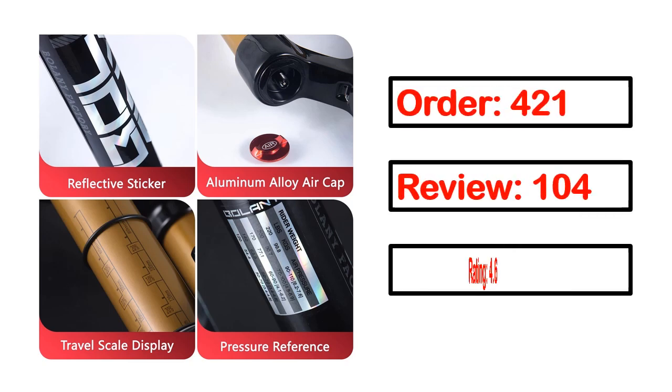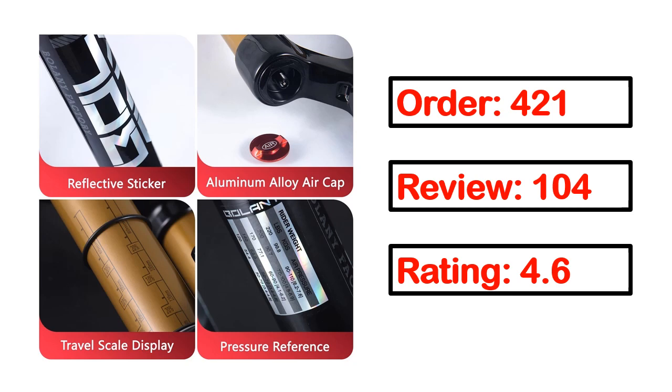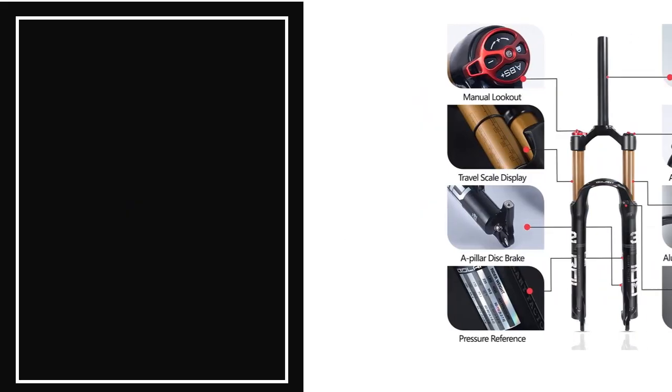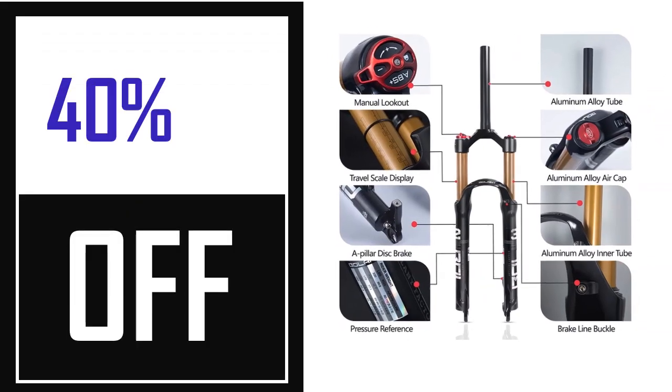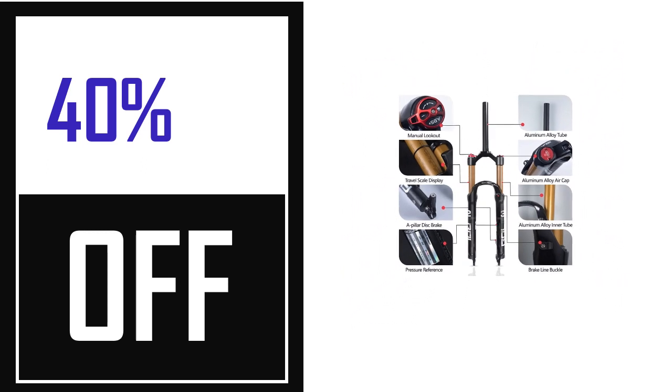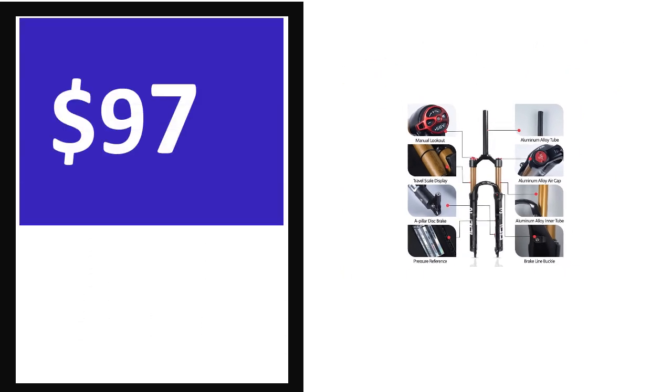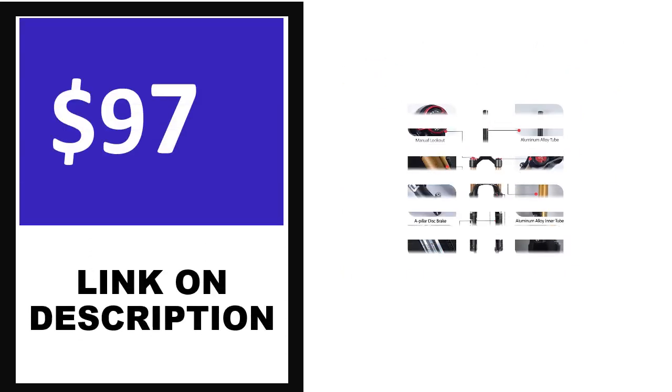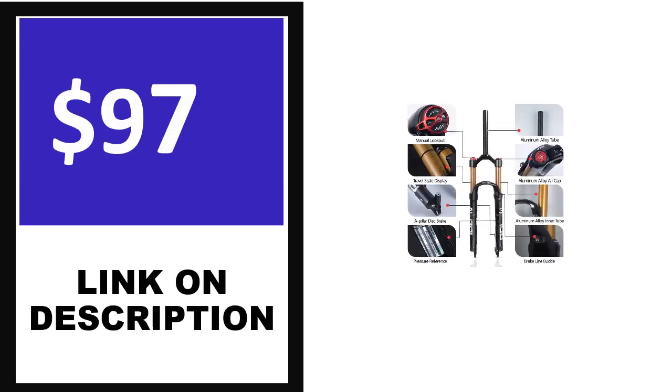Order, review, rating, percent off, price. Price can be changed anytime.